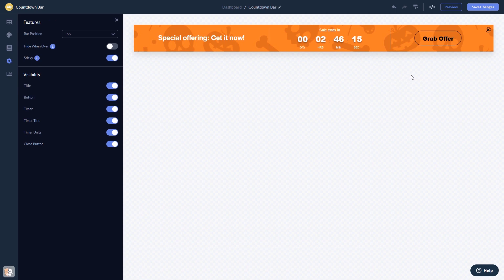When you're done, click the Save Changes button to save your work. If you don't have an account on Common Ninja yet, you'll have to register first.